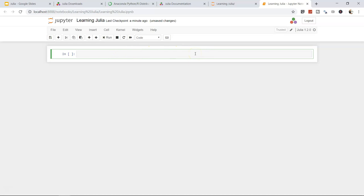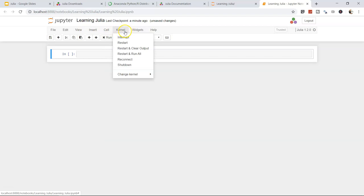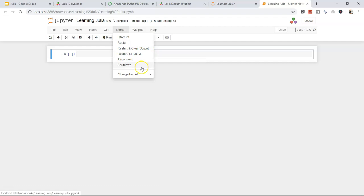Cell operations include split, merge, move up/down. The Kernel menu lets you interrupt, restart, or restart-and-run-all — useful when code hangs. There's also a Widgets option for adding interactive widgets later.